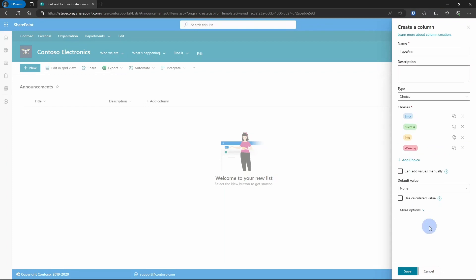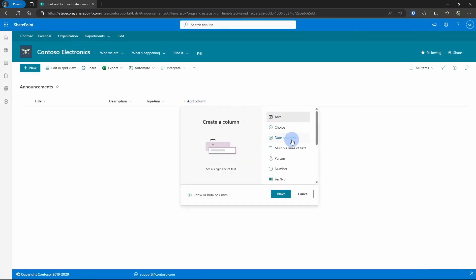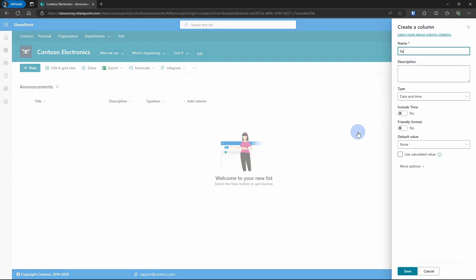These text labels don't necessarily mean errors, success, info, or warning — that's just what they were referred to here, and they correspond to items inside the JSON formatting. You could rename these as long as you also update the JSON to reflect those new values.